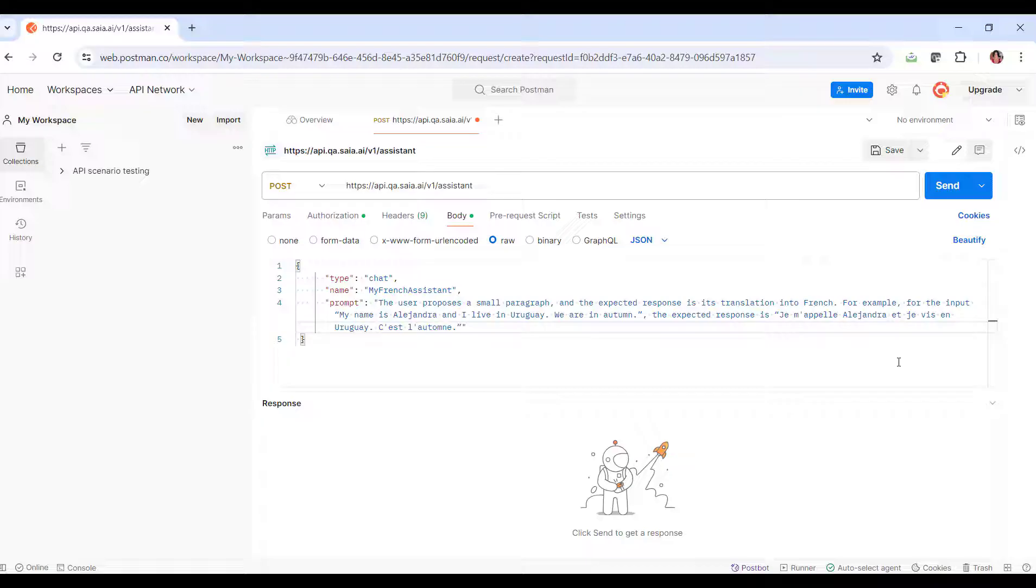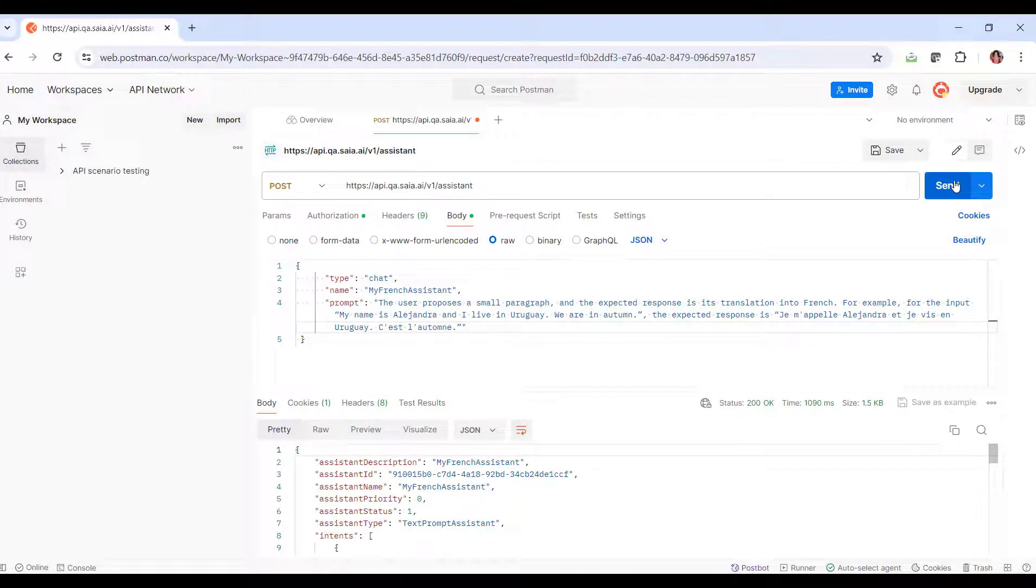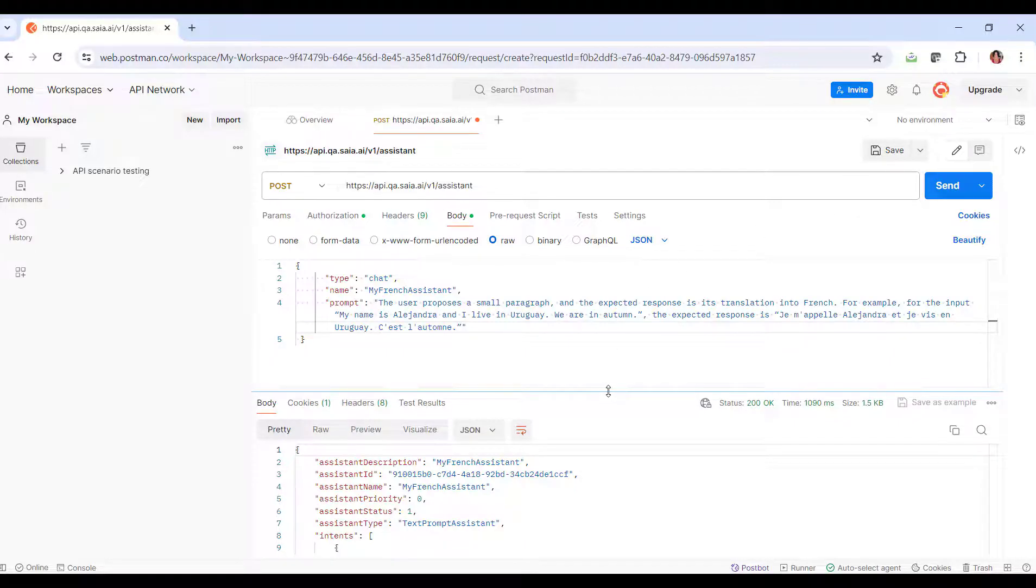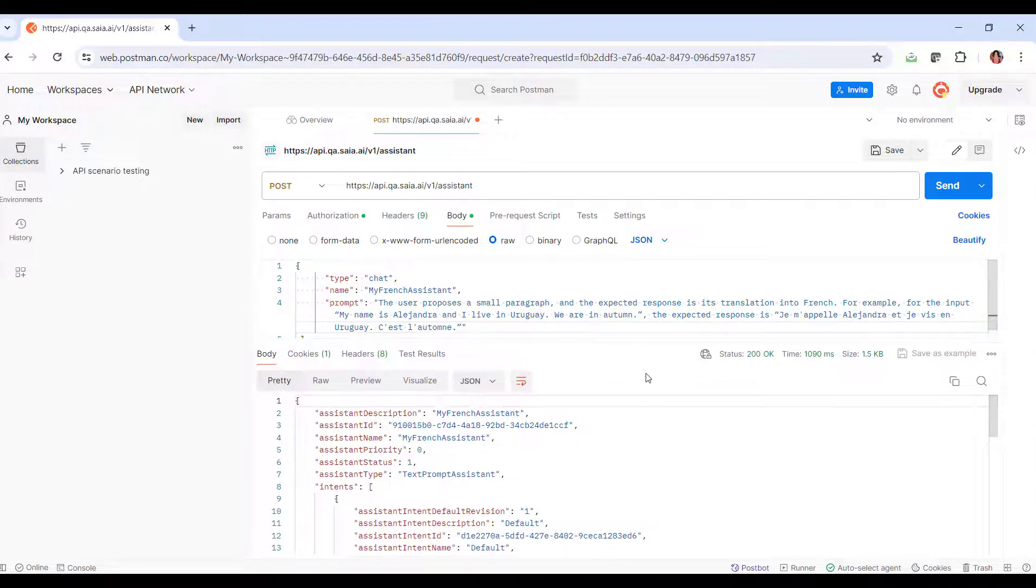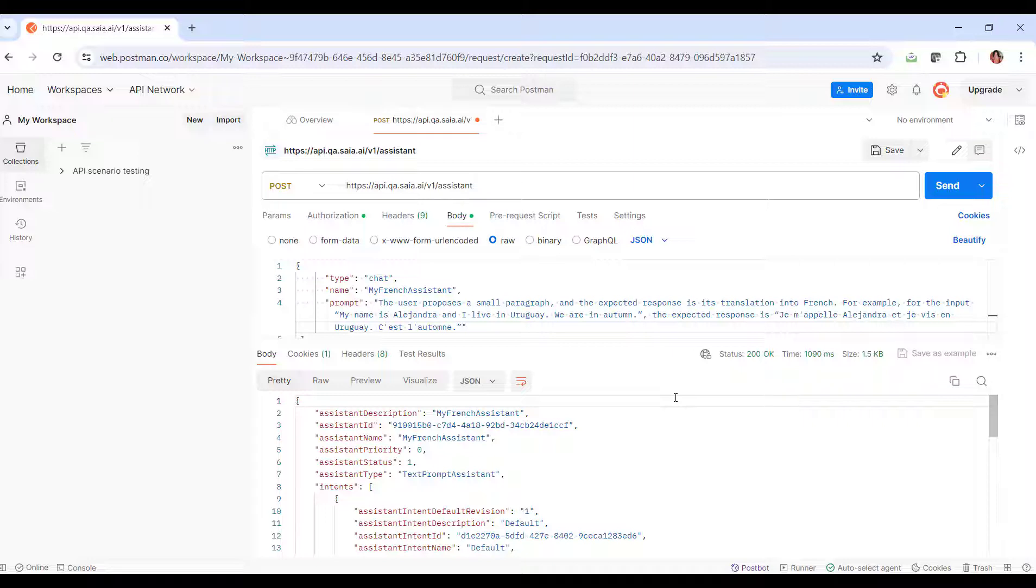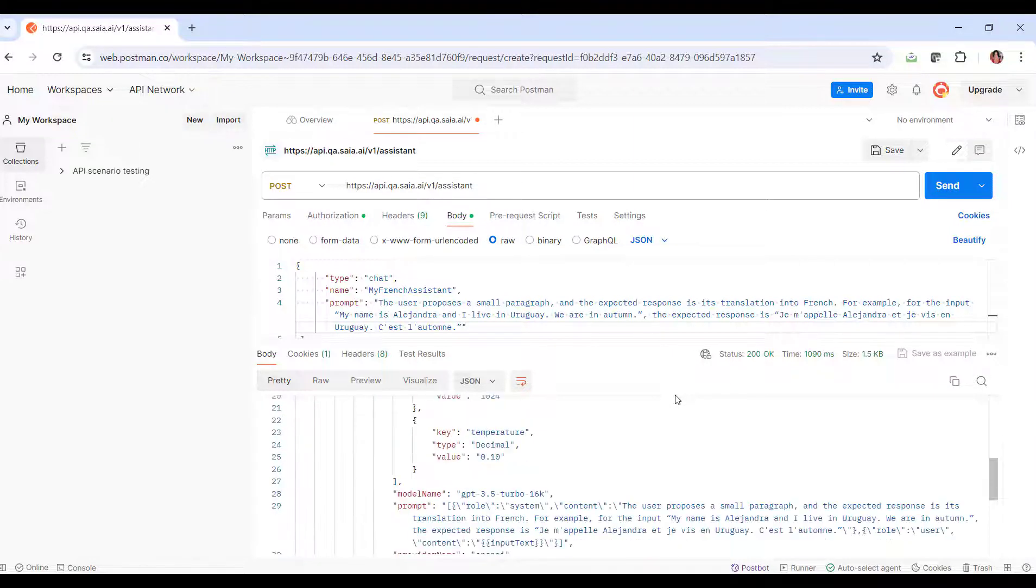We click on send and see the answer with the creation of the assistant. Among the information provided, we see that revision 1 was created, that is, the first version of the assistant definition.